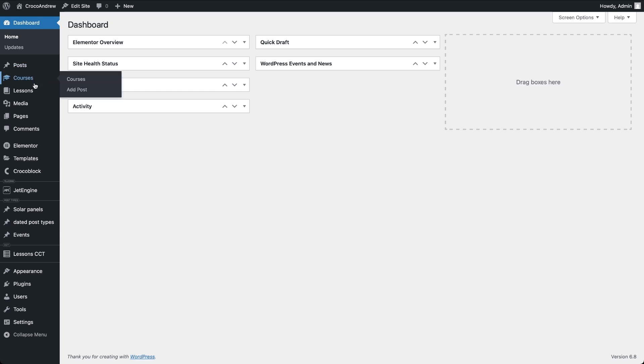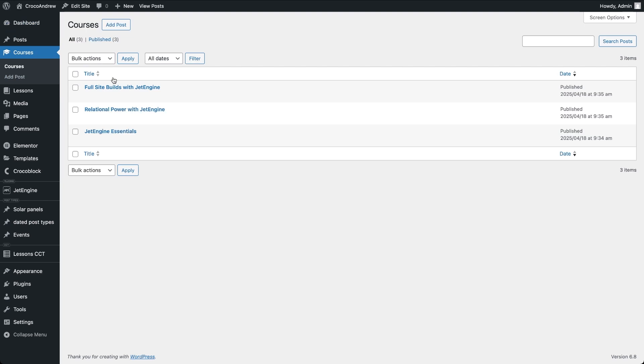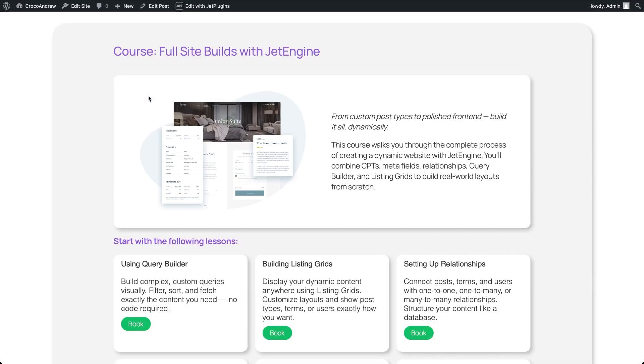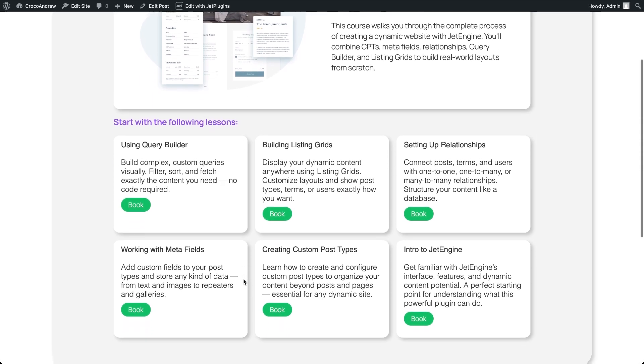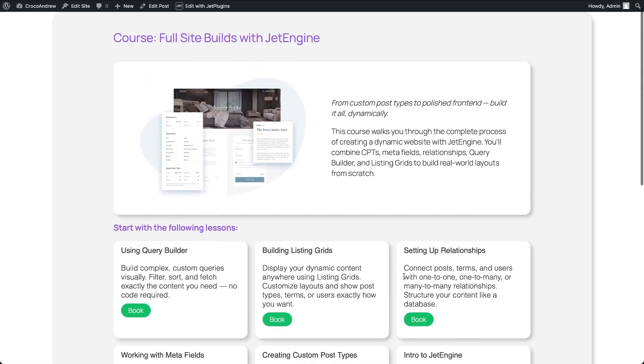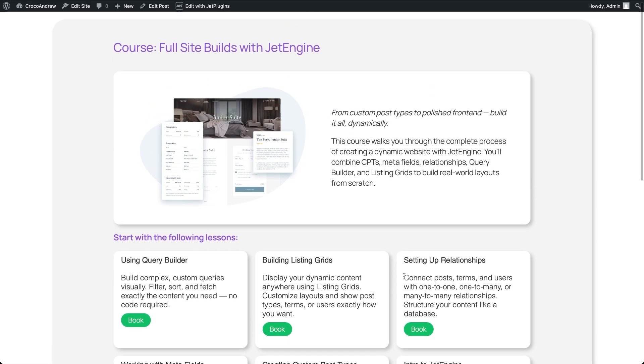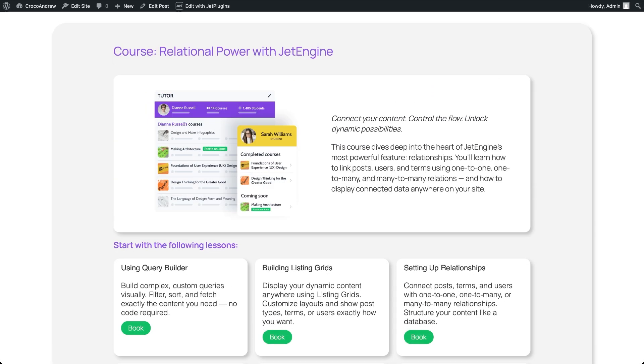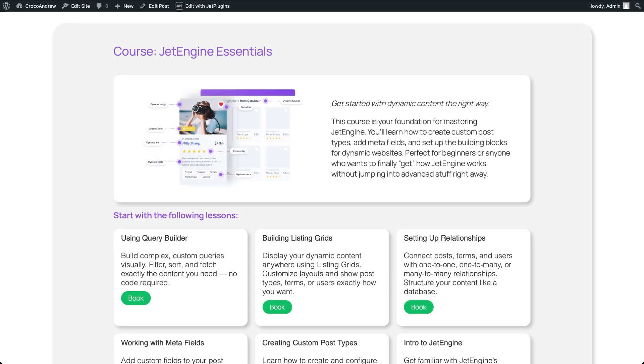For this demonstration I've created two custom post types, courses and lessons. Courses are displayed on the frontend using the default block editor's single post template. This template pulls dynamic content like the course title, description and image from meta fields using dynamic field and dynamic image blocks. It also includes a listing grid that displays related lessons with each item built using its own set of dynamic blocks. Right now the lessons appear in the same order on every course page.